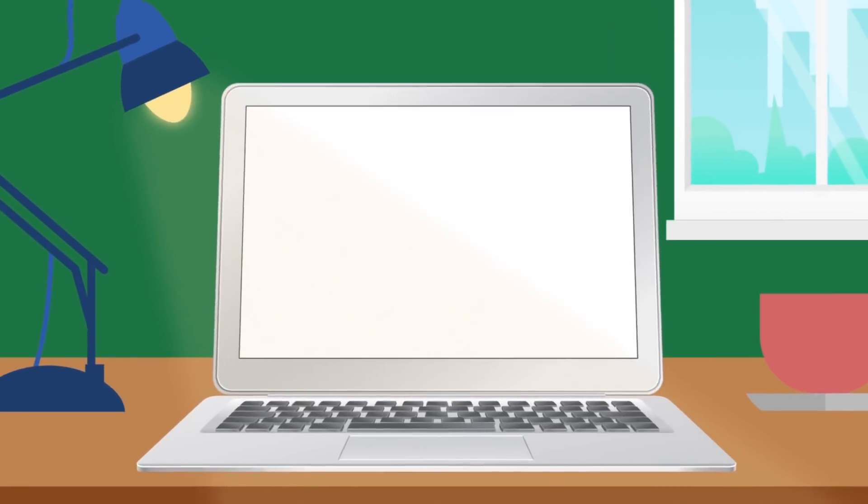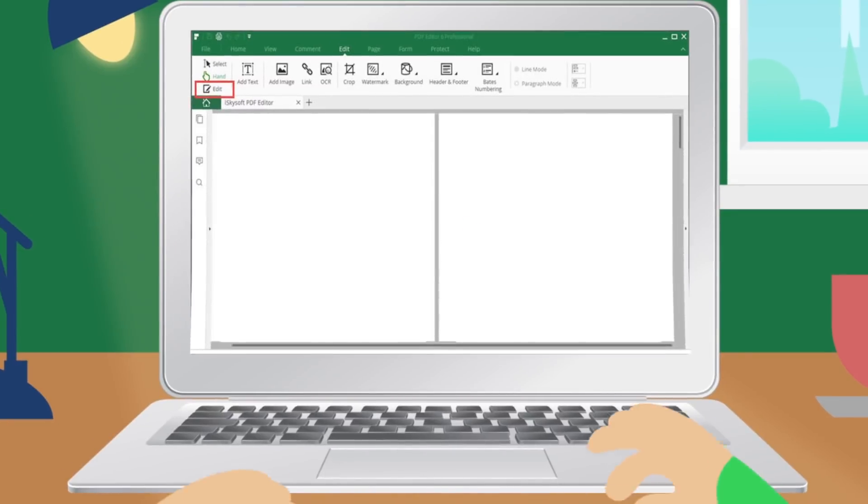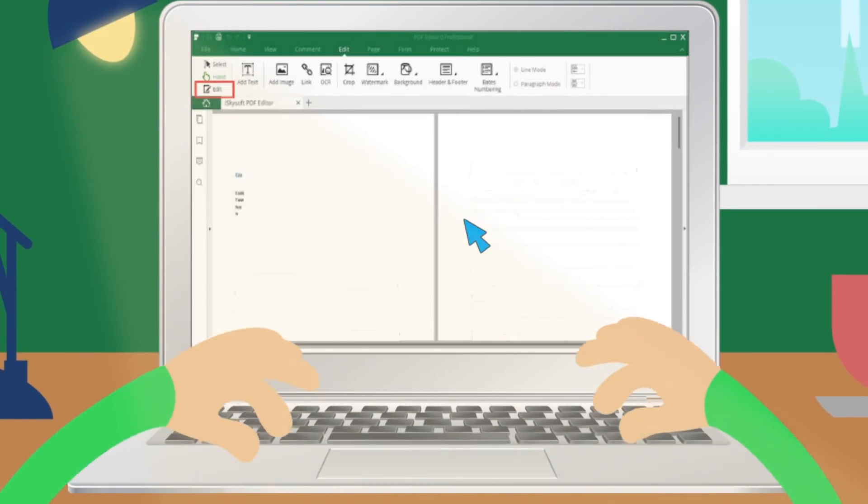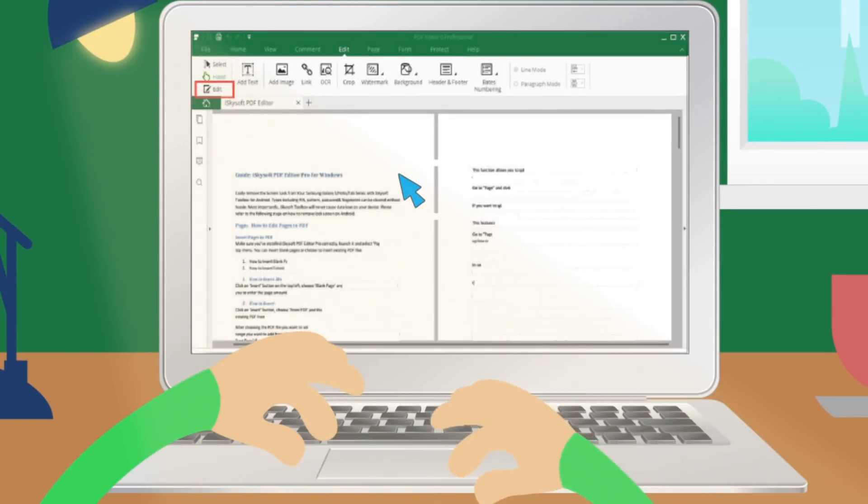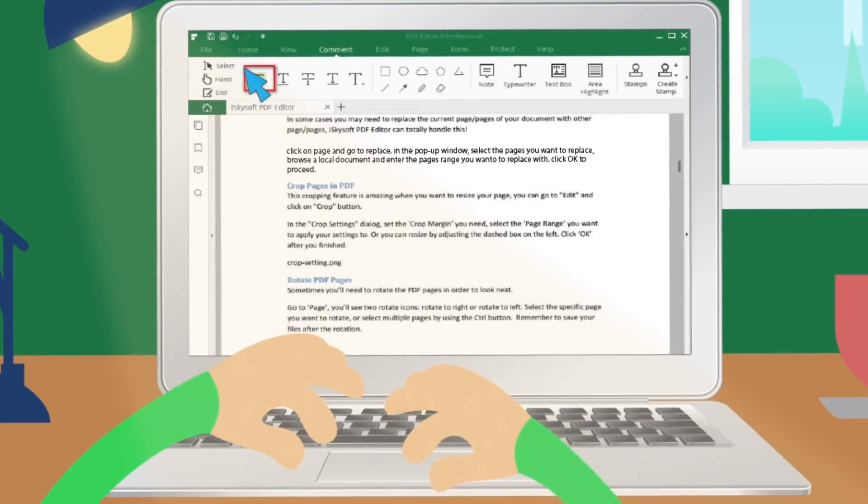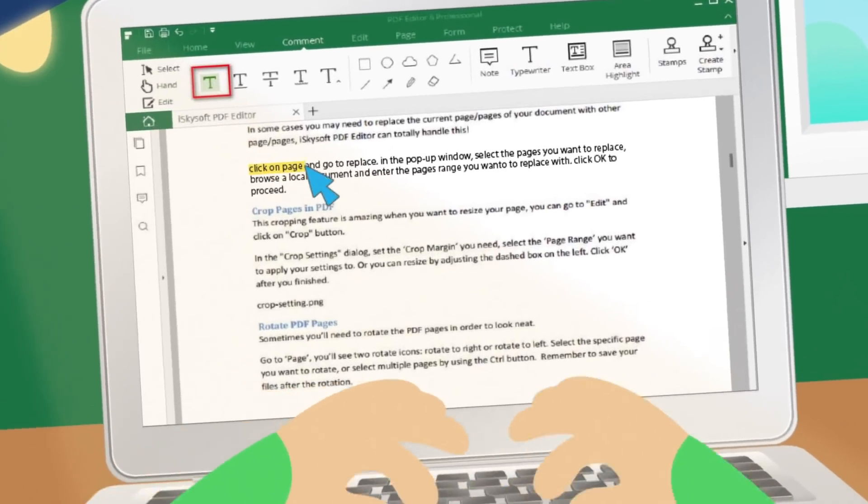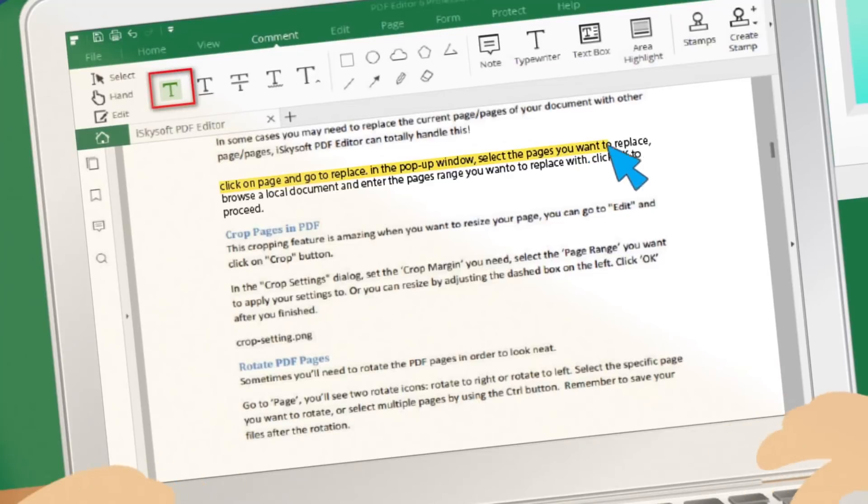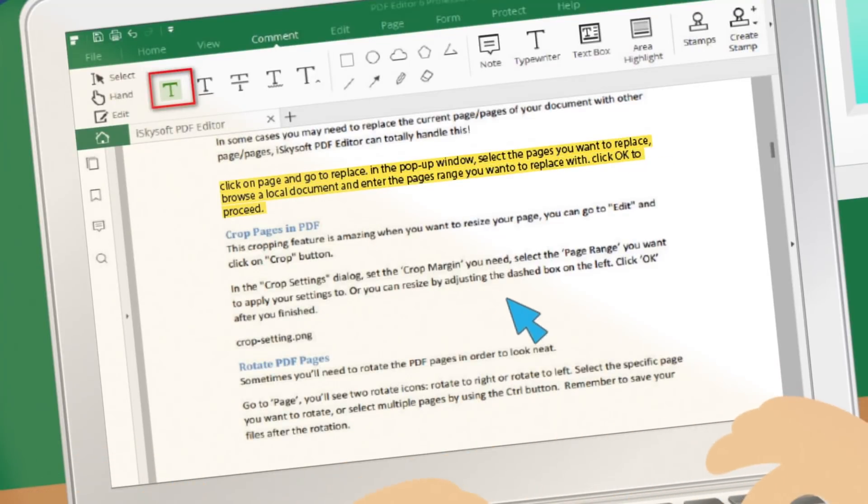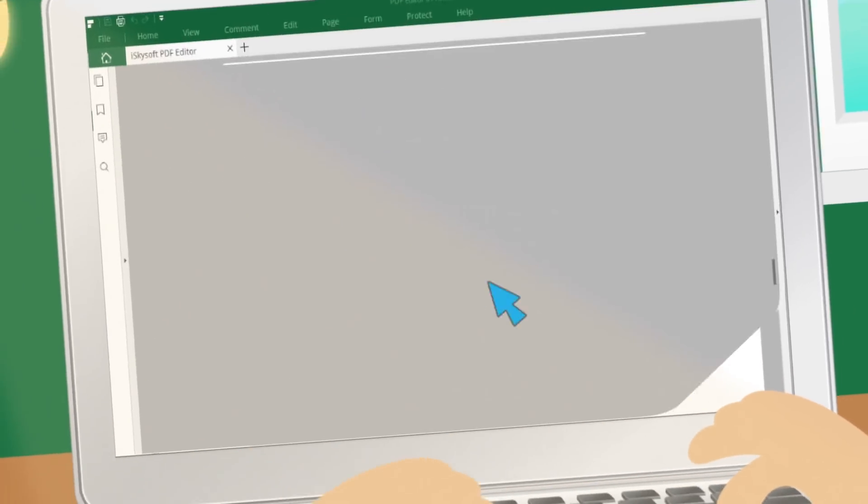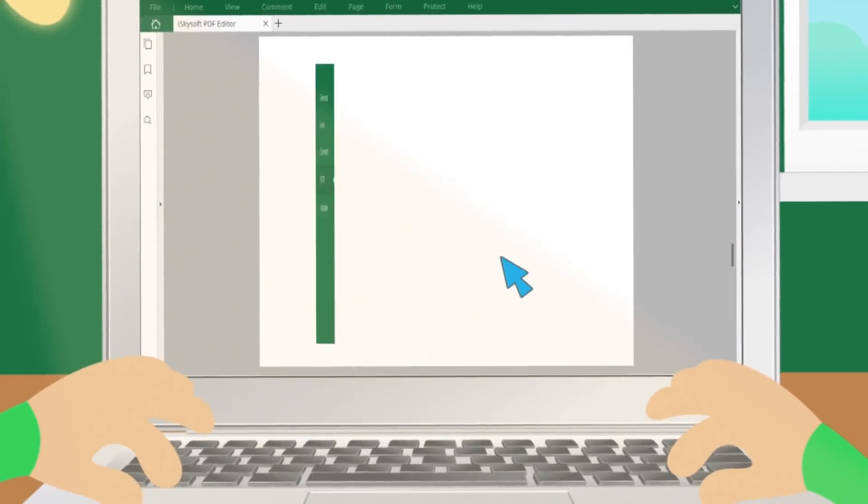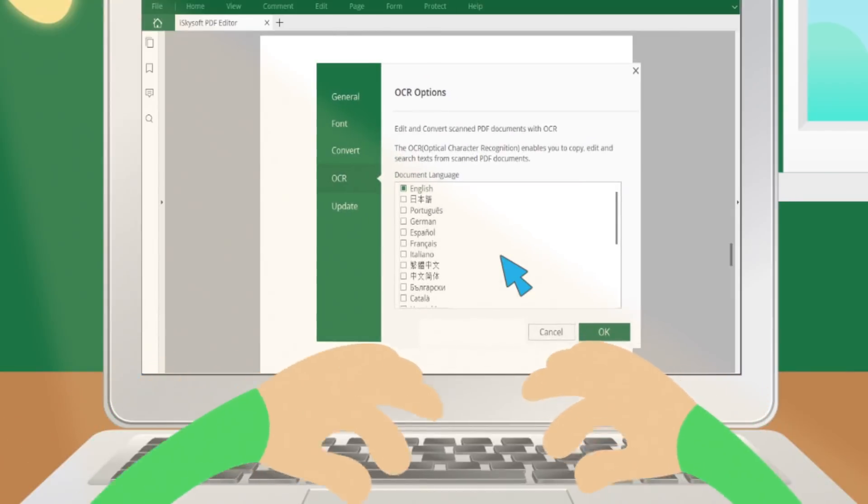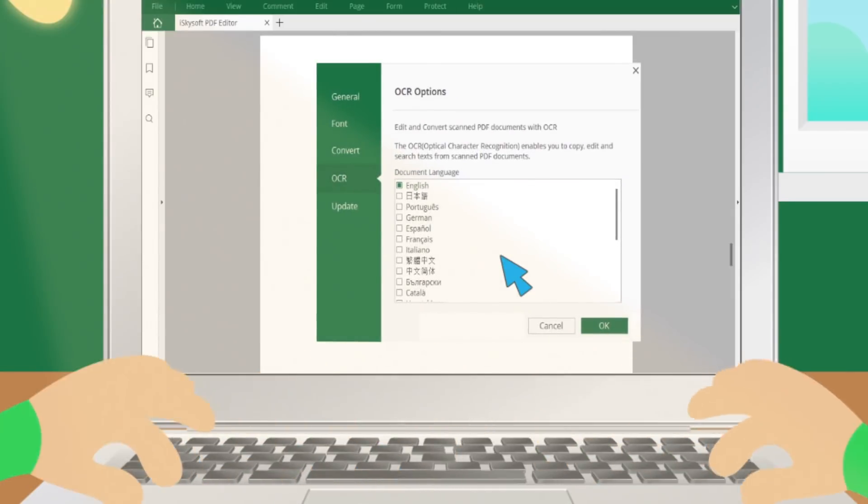Seamless PDF editing experience easy as Microsoft Word. Add collaborative annotations and markups on PDFs. Transform scanned PDF to editable document with OCR.